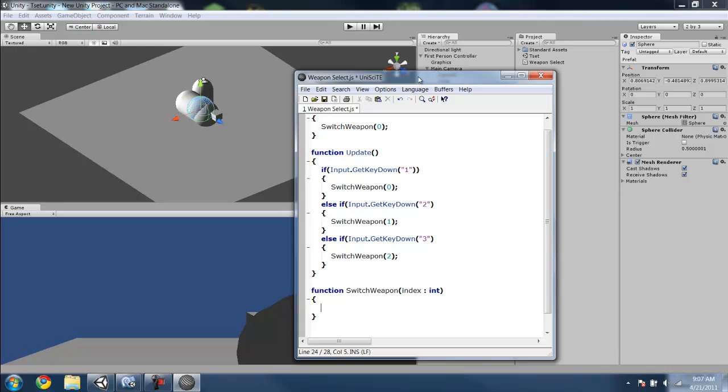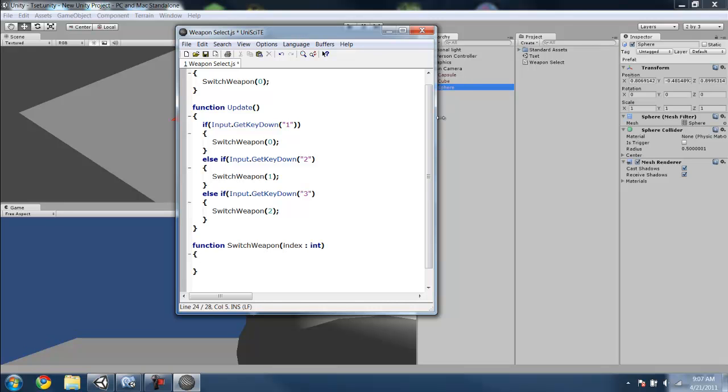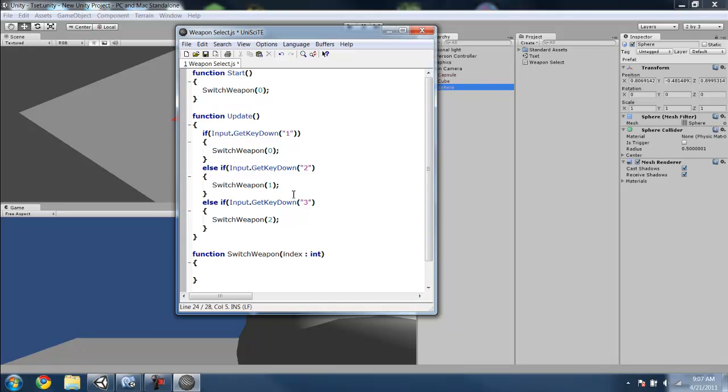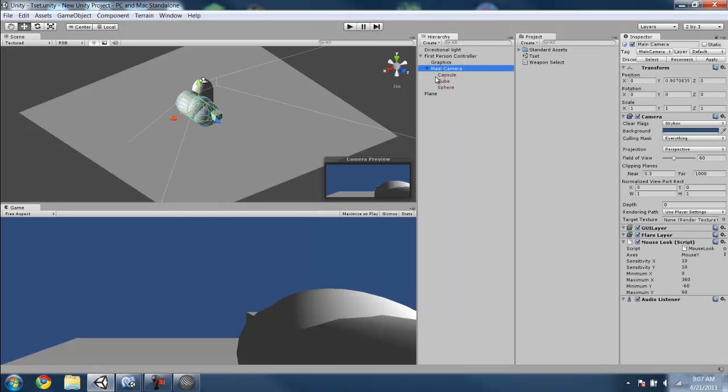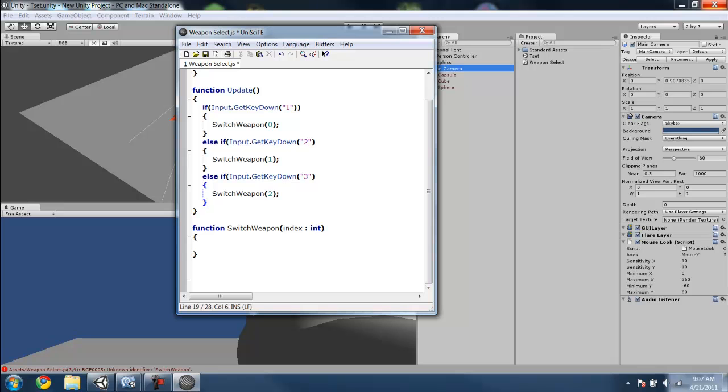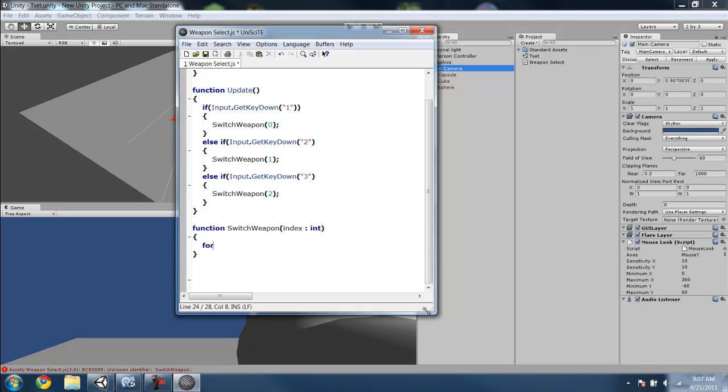Then what we want to do is have a for loop, so it will loop through the children until it finds the child of said index, like capsule is child 0. This way you can have as many as you want. Say you want to add another weapon, you put another weapon here, you can just add another one of these and have it switch weapon 3, and then you don't have to do any change. It will automatically do that. So this way it's easier.